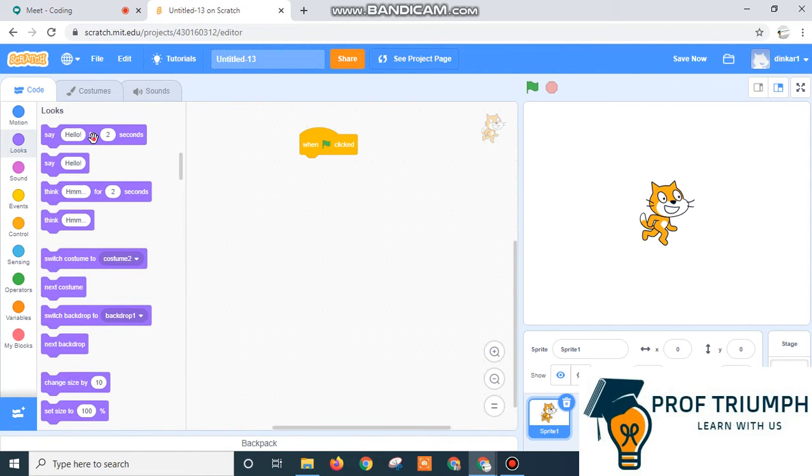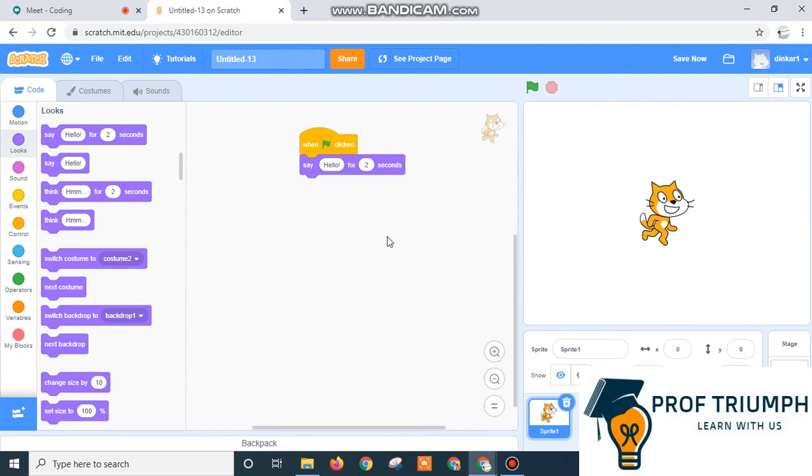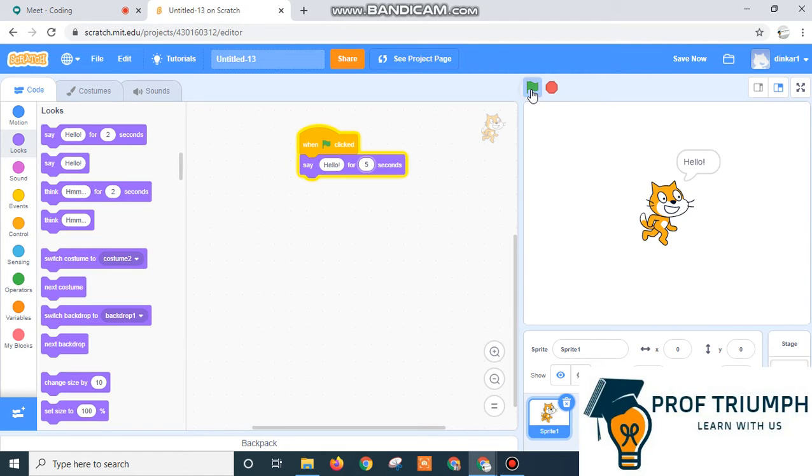Let's say hello for 2 seconds. Okay, so when we start this cat, he will say hello for 2 seconds. Here you can change the seconds. How many seconds you want? Right? In this way.